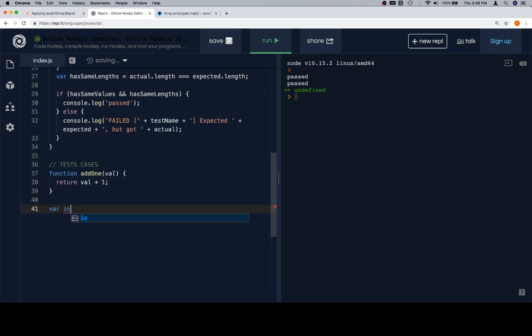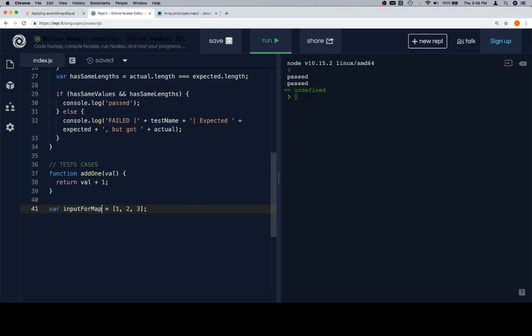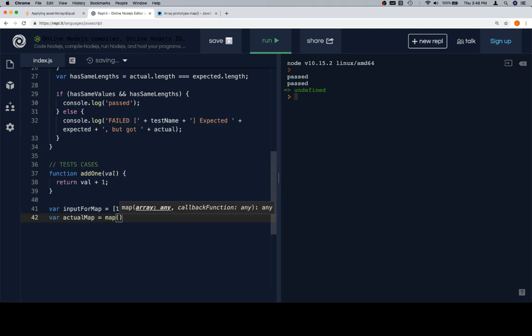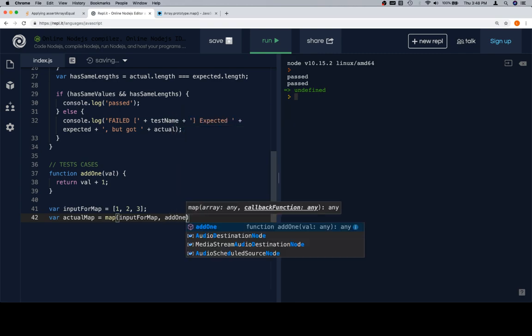We're also going to need an input array. We'll say inputForMap is equal to 1, 2, 3. Now we're going to make a call to map and save the result as an actual value. So actualMap is equal to our call to map — inputForMap is the first argument, add1 is the second.